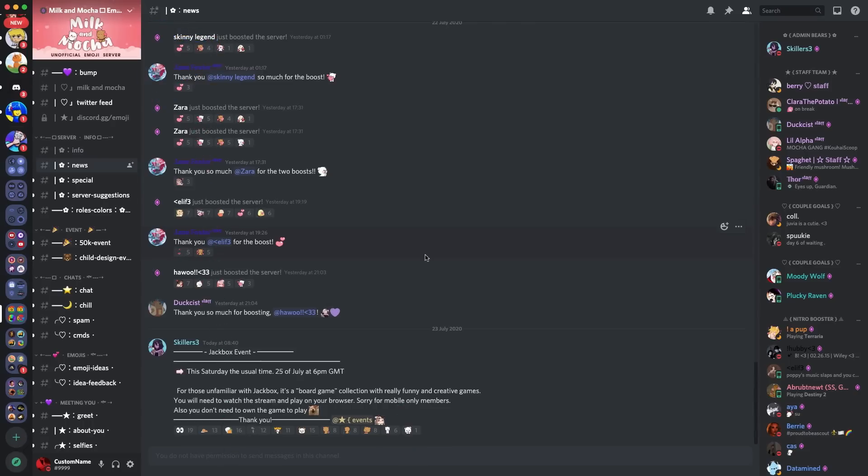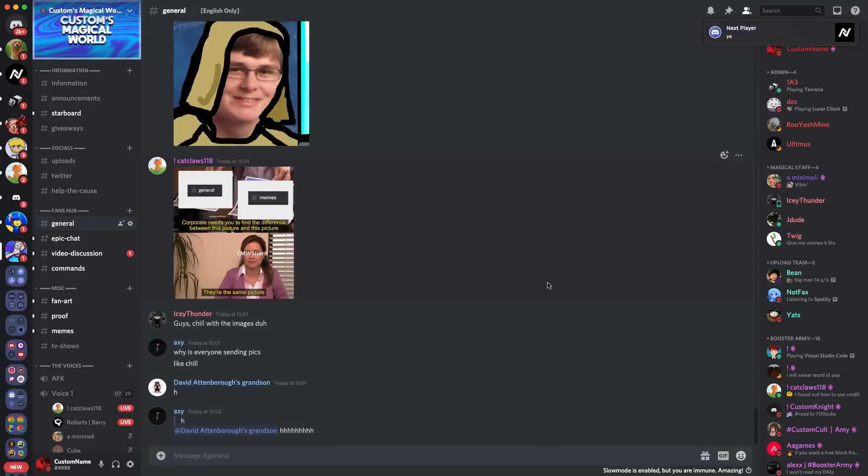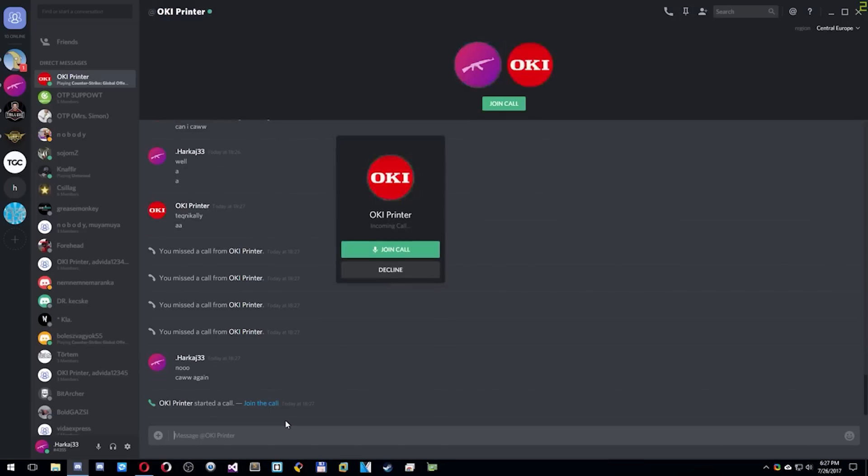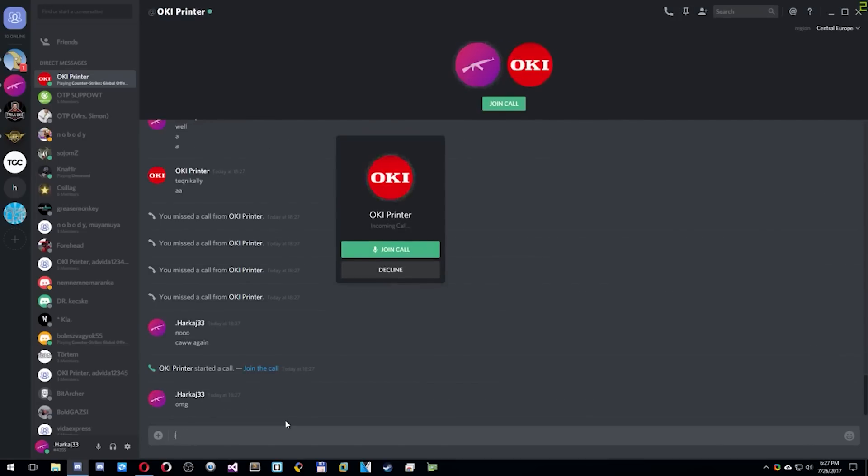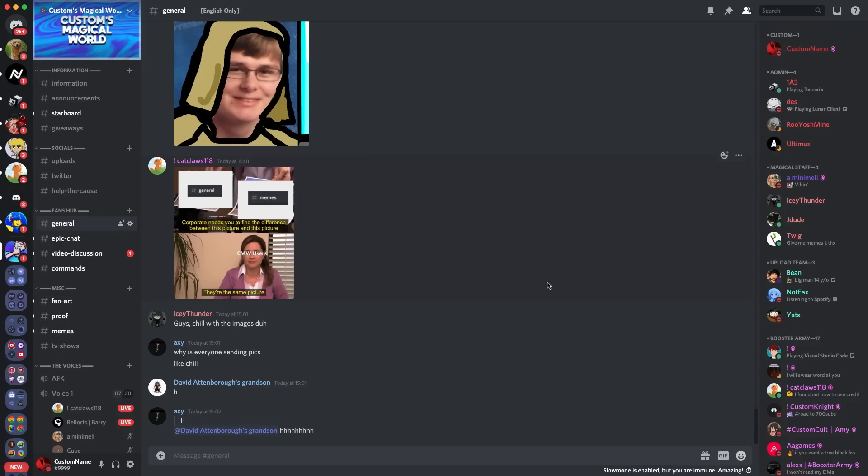Right, guys. So the next thing I wanted to talk about was the discord incoming call. There is a 0.1% chance you will hear this. Which basically means one in every 1,000. And even if you had 1,000 calls, the chances are you won't get it.